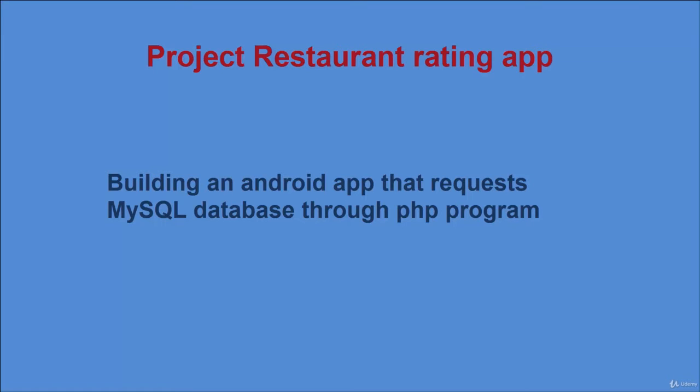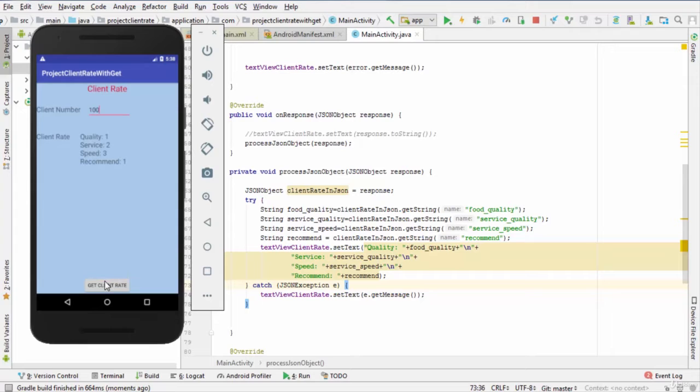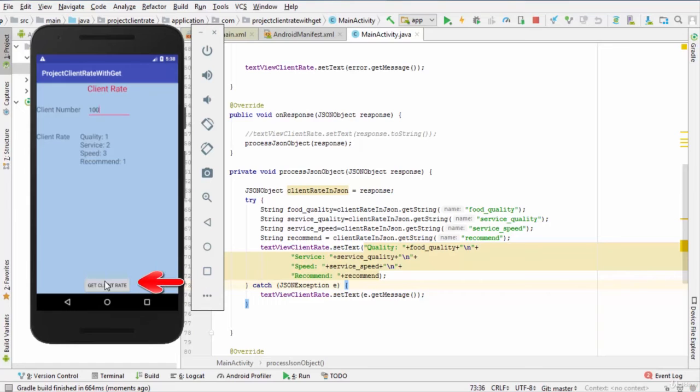This app allows you to retrieve the rating restaurant of a given client number. So how does this app work? First, from Android device, we enter the client number. Then when we hit the button Get Client Rate, an HTTP GET request is submitted to exam server.